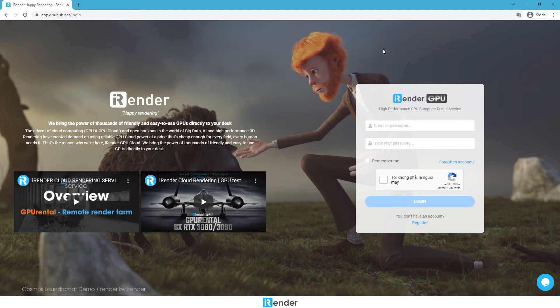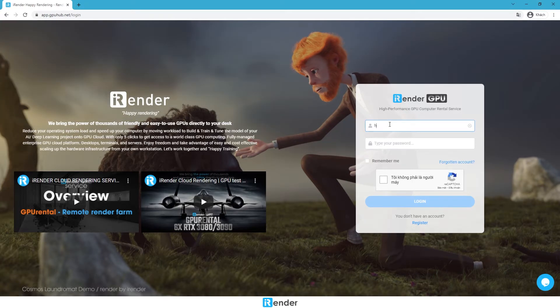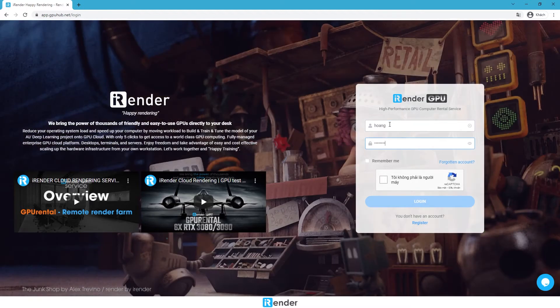Hello everyone, welcome back to iRender. In this video, we're gonna render a Cinema 4D project with Octane Render Engine.